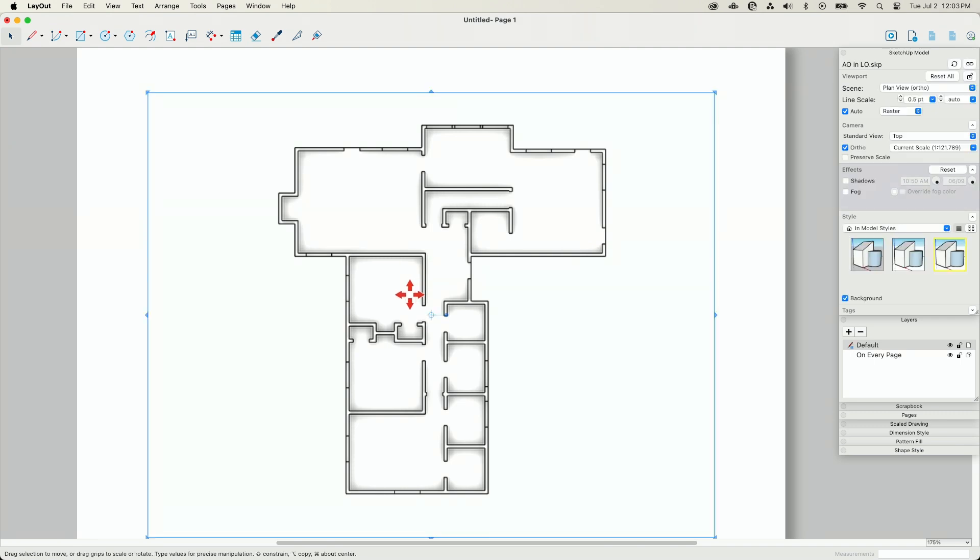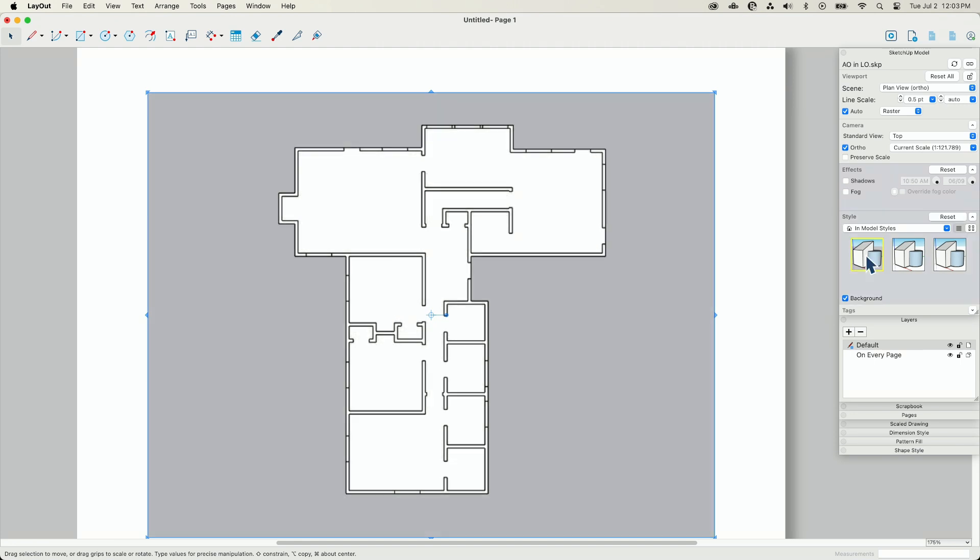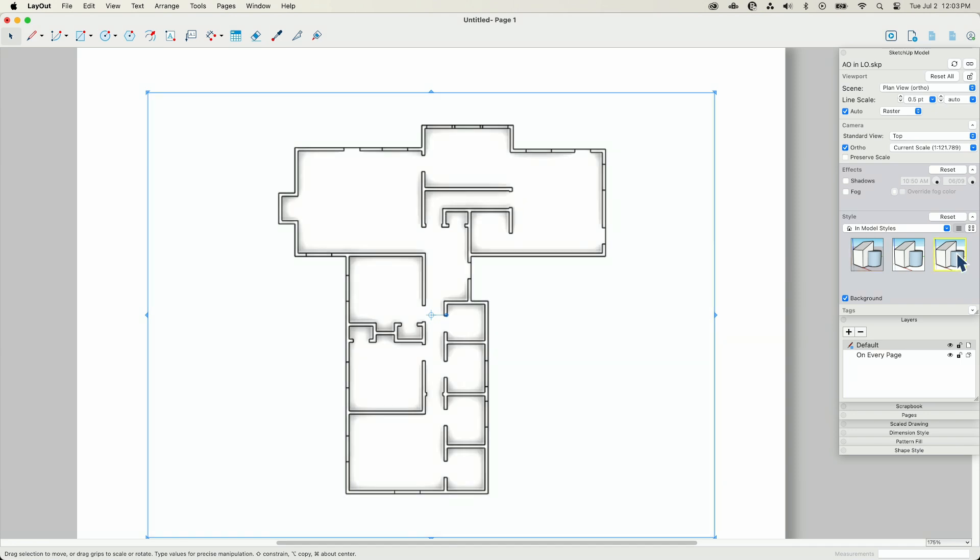Styles can't be edited as of the recording of this video through layout, so I can switch between my styles. Here's the standard style that I started with, and here's my style 2 where I have the ambient occlusion on.